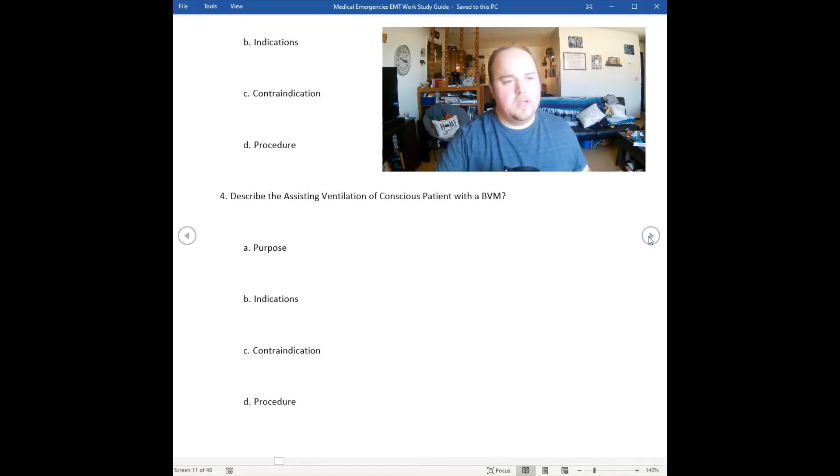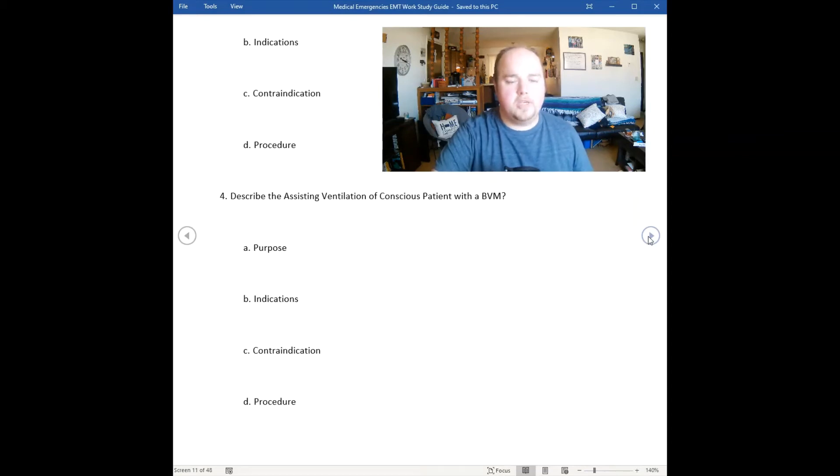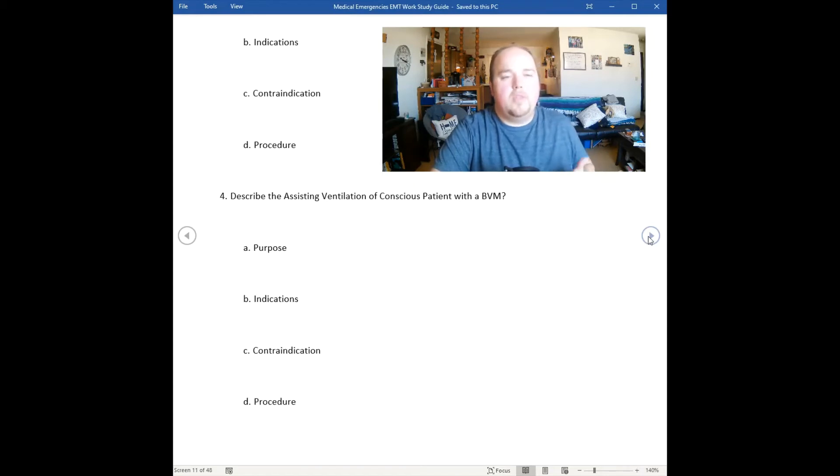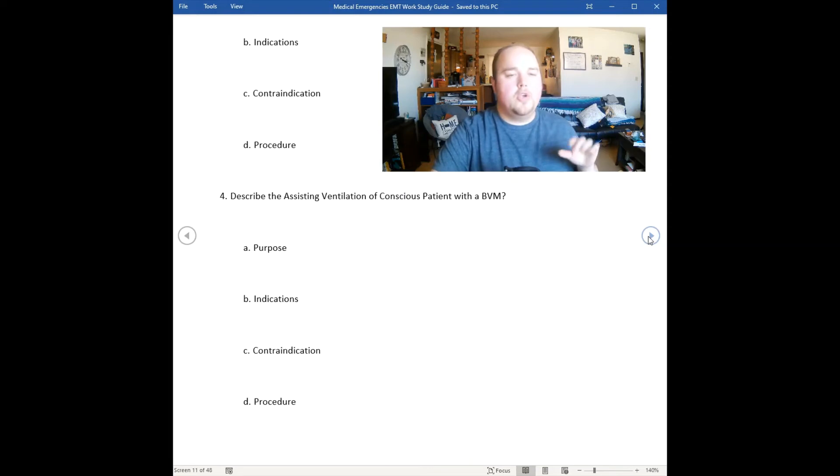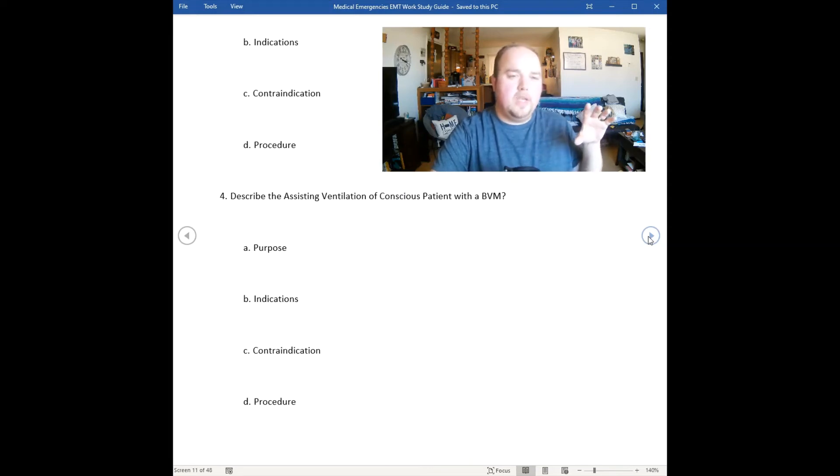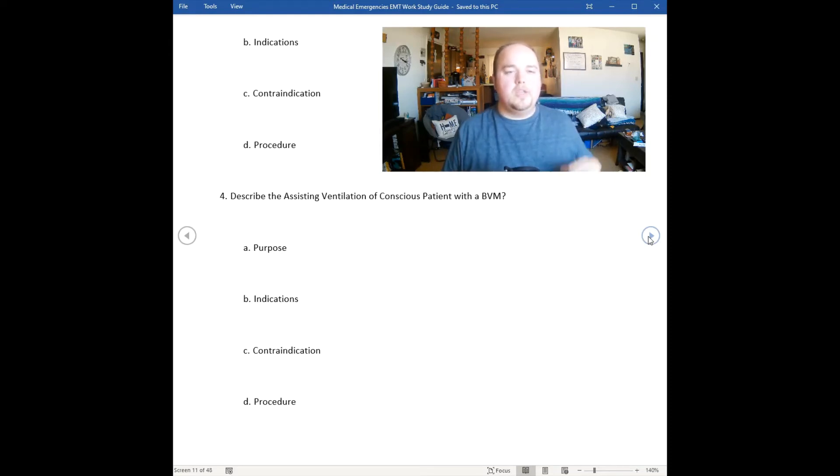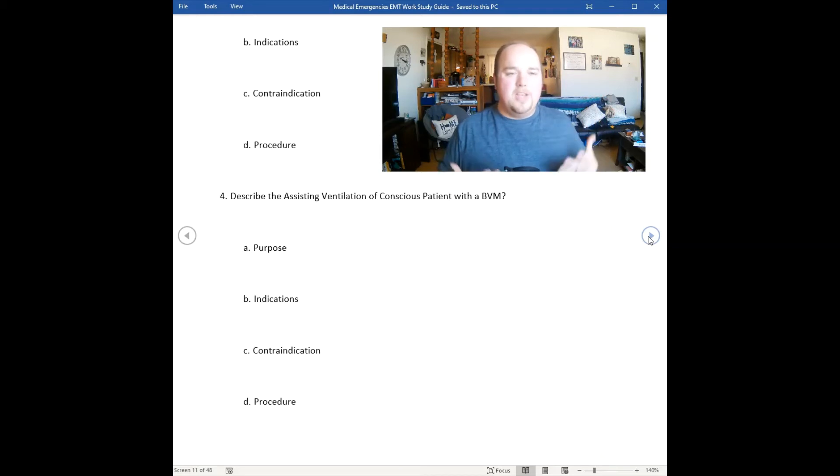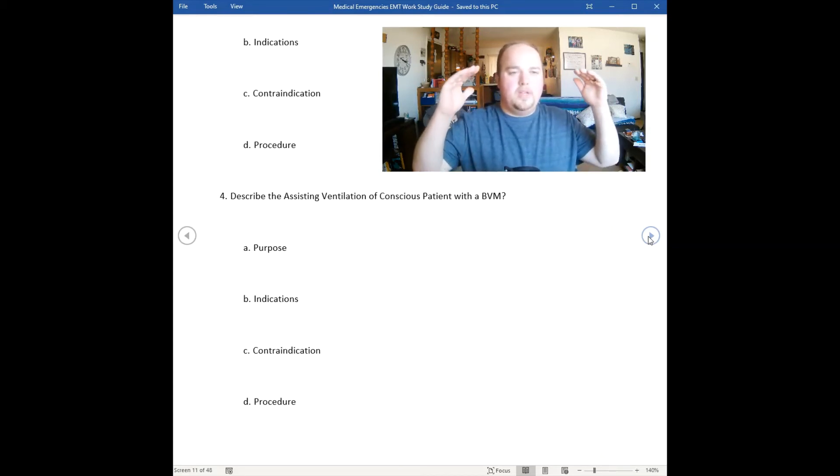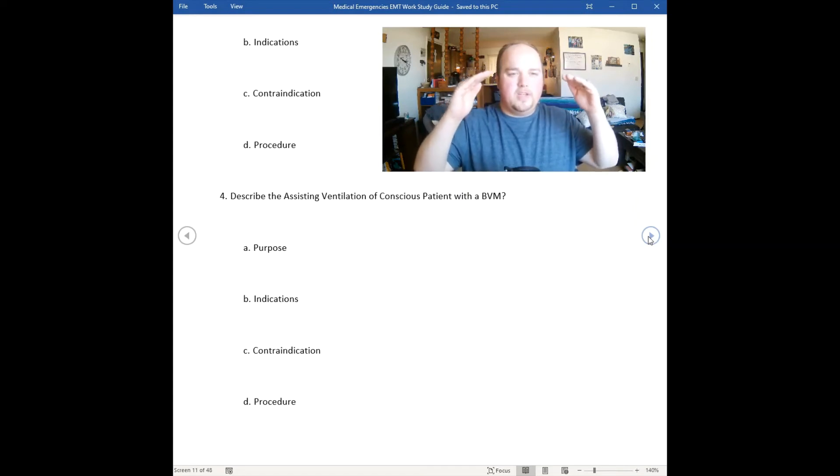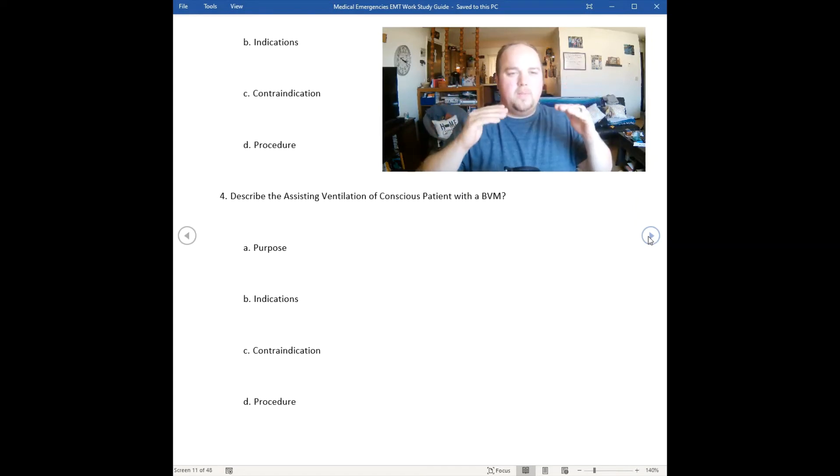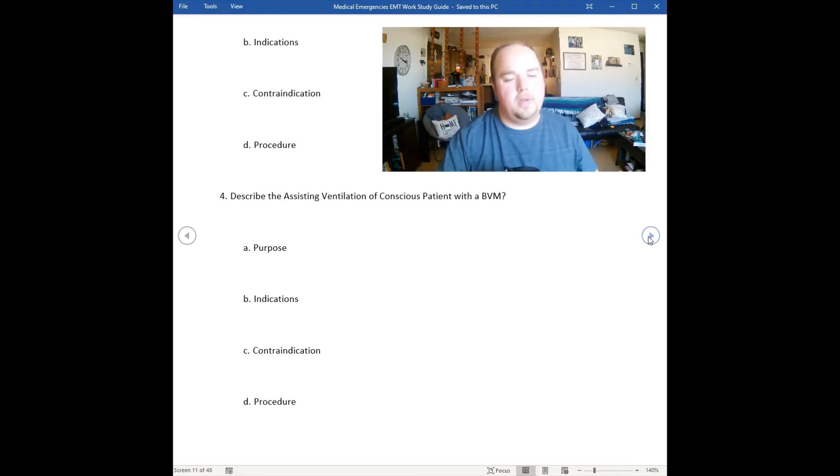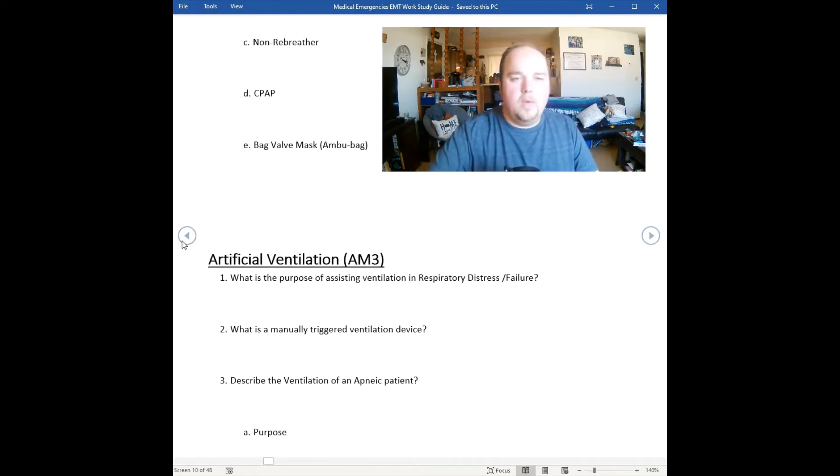How do you assist ventilation of a conscious patient? The biggest thing with conscious patients is if they can't control their ventilations anymore and they're getting tired, you're going to need to assist them. You'll have to time your ventilations. When they take a breath in, you give them a little extra breath because they're not getting that full tidal volume they need. Eventually their ventilations are going to slow down because their respirations are going to start to increase as they exchange oxygen and carbon dioxide.